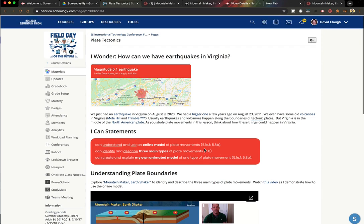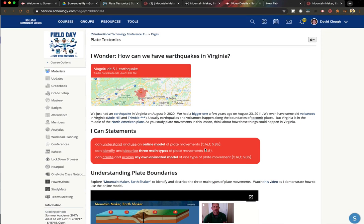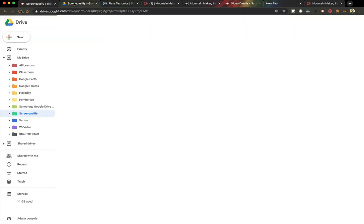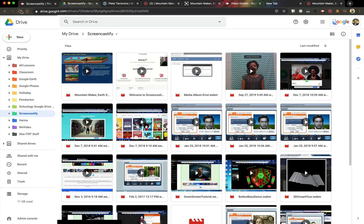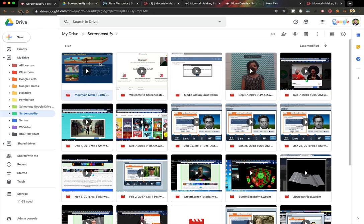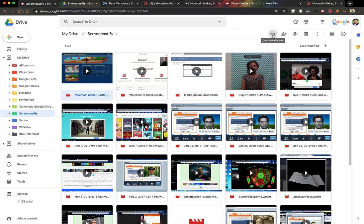Now let's look at where your videos go in Google Drive. So up here I have a tab to my Google Drive, and you can see that there's a folder that Screencastify automatically creates in your Google Drive, and that's where all your Screencastify videos will be saved, and that's another great way to share your video. You can just click on it, and then click the link button, and copy the link that way.